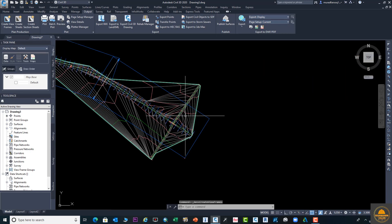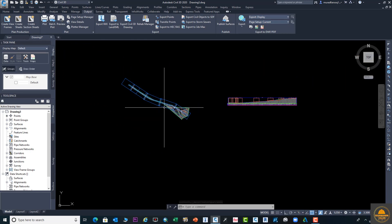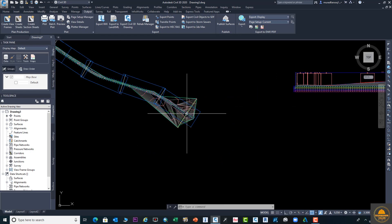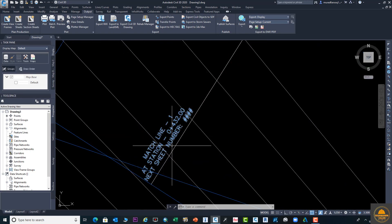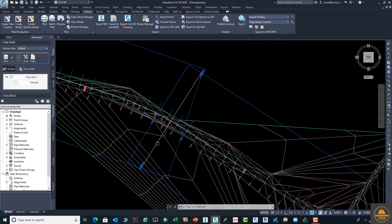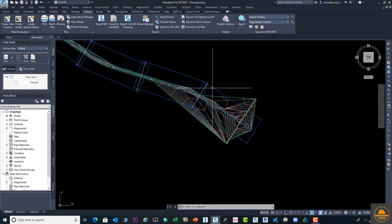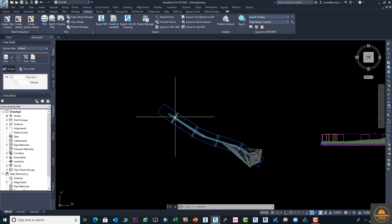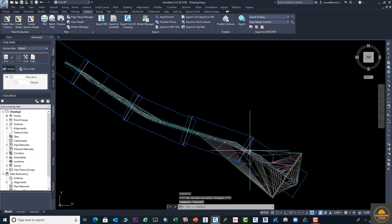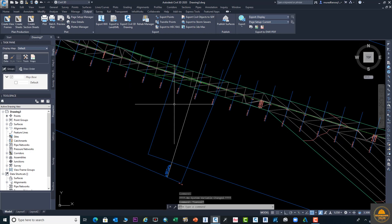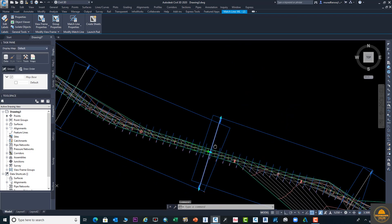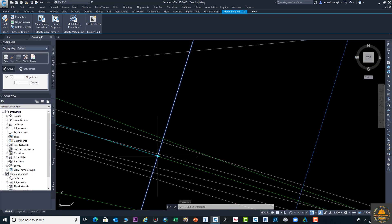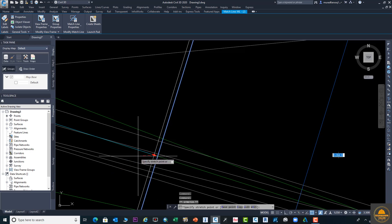Now click Create Frame. You can see your frame is created. Here are your match lines where your frame is located, and all the details for the same frame will appear on one sheet. Here is your match line — you can move it as per your requirement. If you want to fix a specific start point, you can click and move the match line very easily from left to right. We don't need to move it in this case.